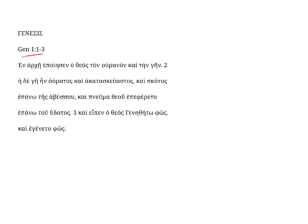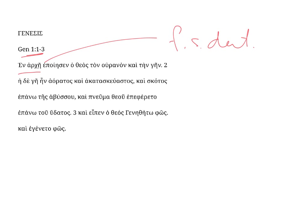Genesis 1 verses 1-3 begins with this prepositional phrase, en-arche. Arche is feminine, singular, and dative, and the noun arche means a beginning. The preposition en only takes the dative. In the beginning,